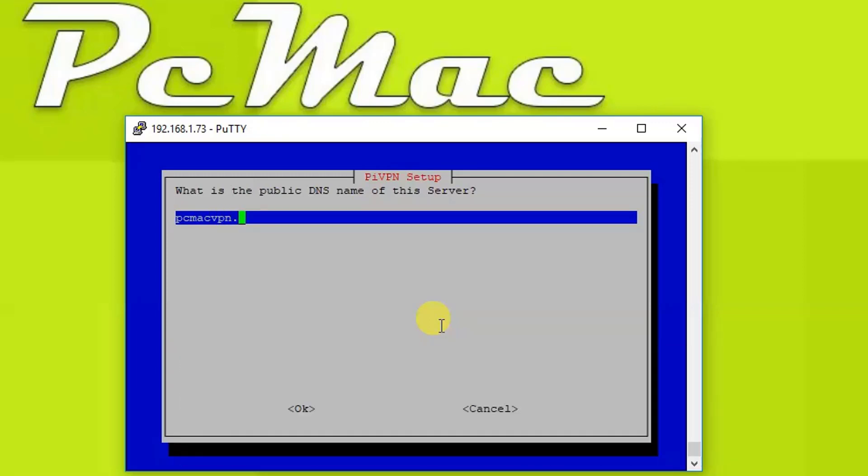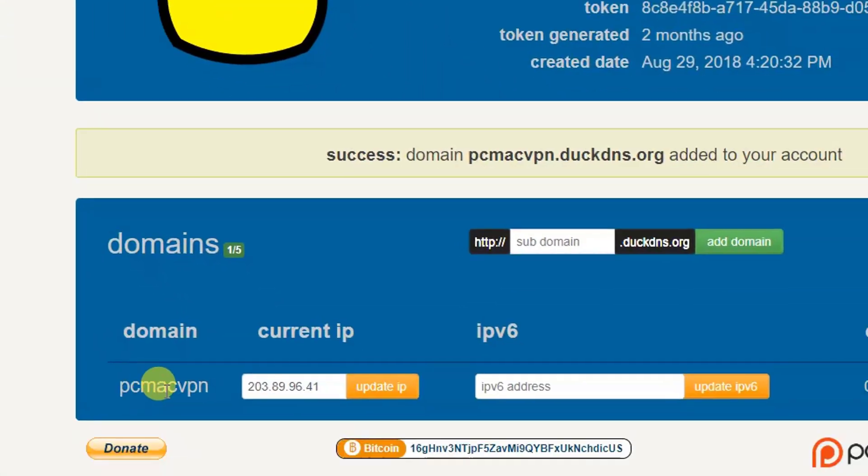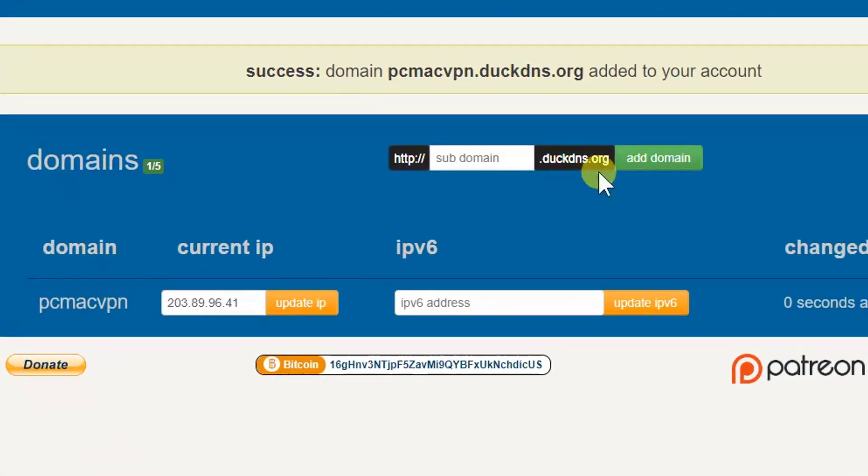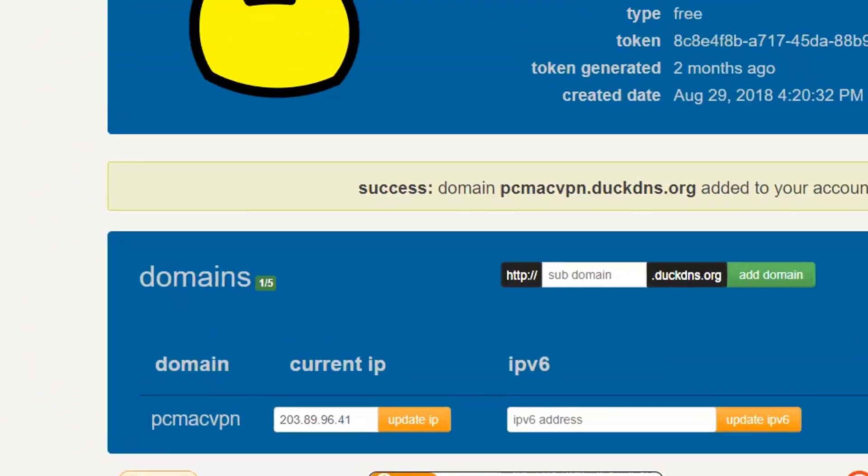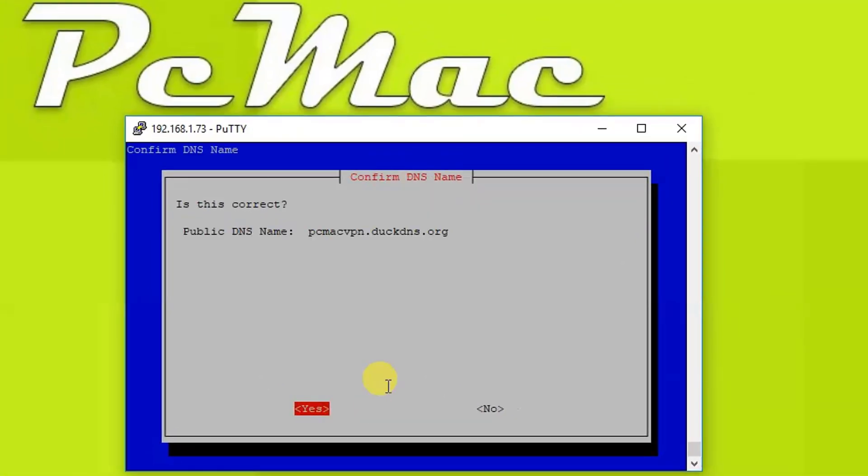Now let's go back to the DNS entry and press OK. Now here we need to type the same website address: pcmacvpn.duckdns.org. This is the same address. Let me just show you one more time. It's right here: pcmacvpn.duckdns.org. Let me just minimize it and press OK.